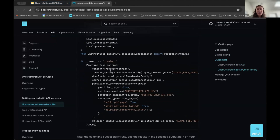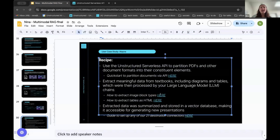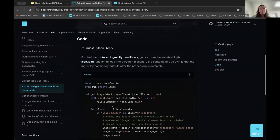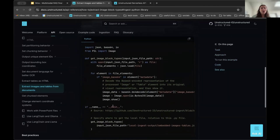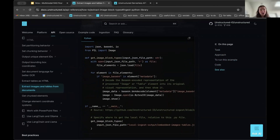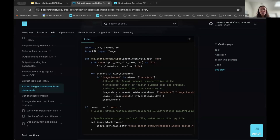By default, we'll always have the image elements captured. To extract image block types, there's just a little bit of code in our documentation. You load the JSON file created in the previous partitioning step, and then if an element in the metadata has a base64 encoded representation, you just decode that image data and open and show that image. Just a few quick steps that you can tie into other parts of your pipeline.